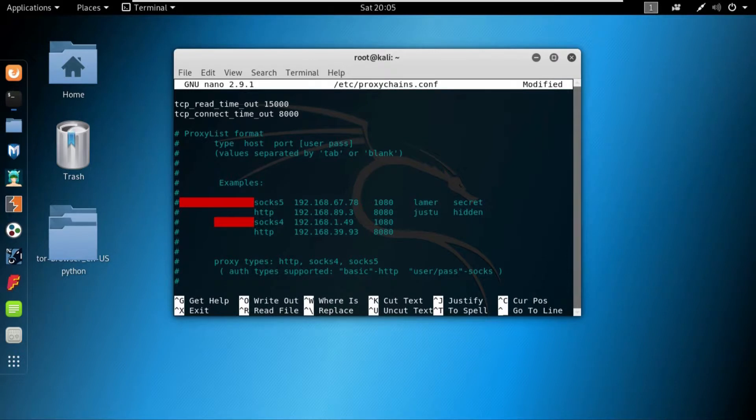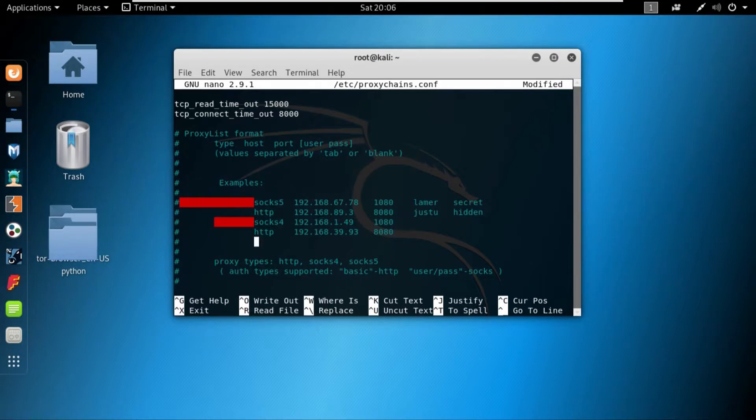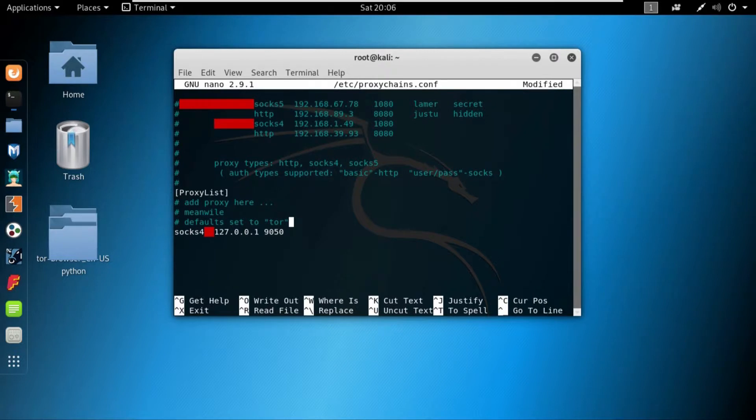And then this thing is whenever you purchase a proxy like a paid proxy, they will provide you username and password in most of the cases. So then after the port number, if you do have the username and password you can write it. If you don't have it and you are using a free proxy, you can just leave it. So this is the username and this is the password. These are completely optional.